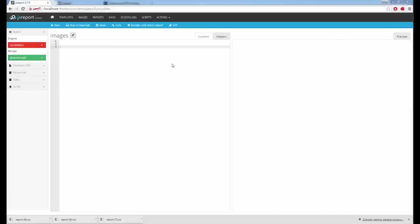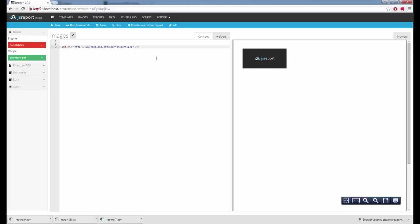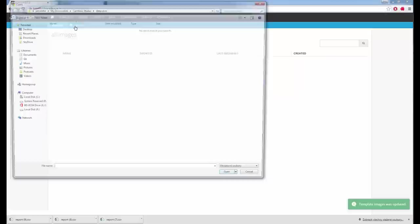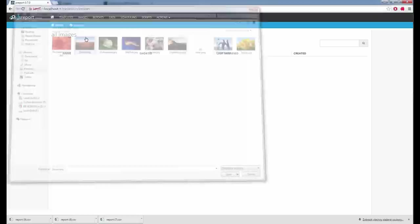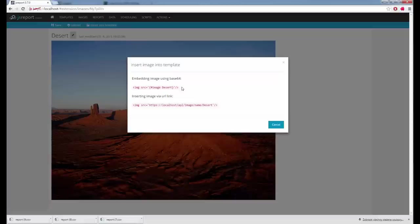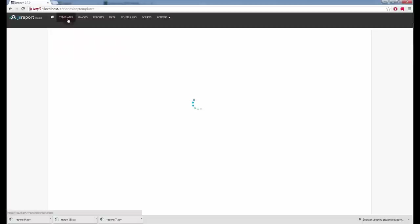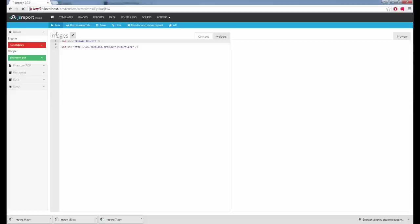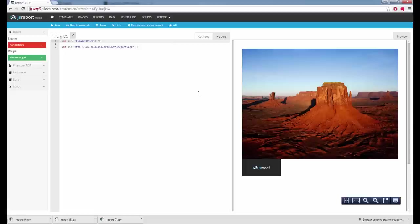JS Report ships out of the box with several handy features. One allows you to upload an image into JS Report and then reference it in the template. If the image is publicly accessible, I just put an image tag with the full URL, render the template, and get the image inside the PDF. If the image is not publicly accessible or I don't want to download it repeatedly, I can upload it into JS Report. I go to images, click upload, find the image, and JS Report stores it. I click the handy Insert into Template button to get the code, go back to the image template, put the code there, and I see the image.